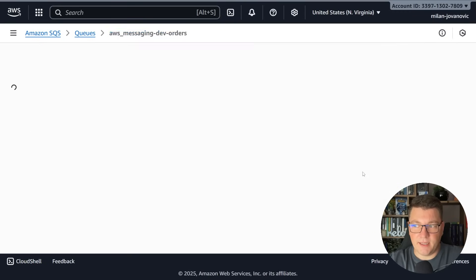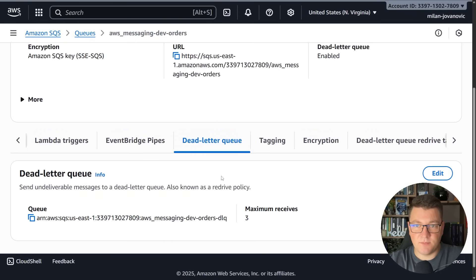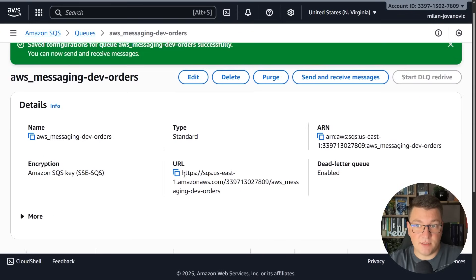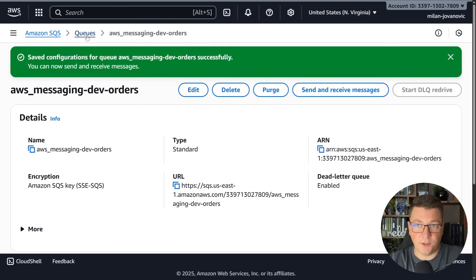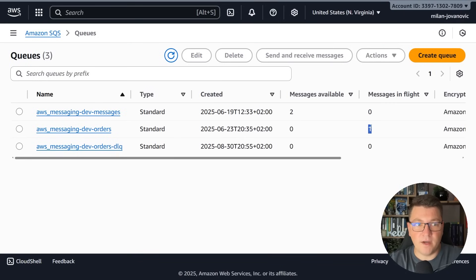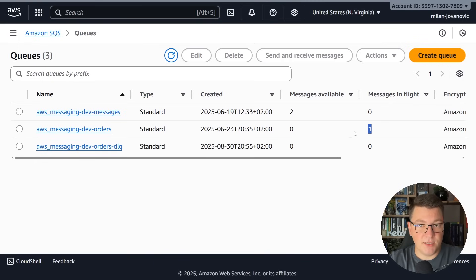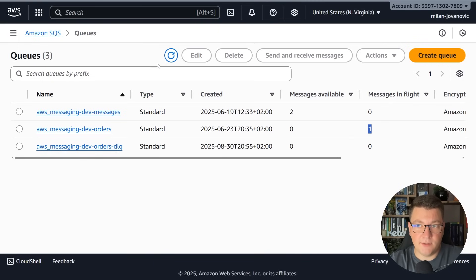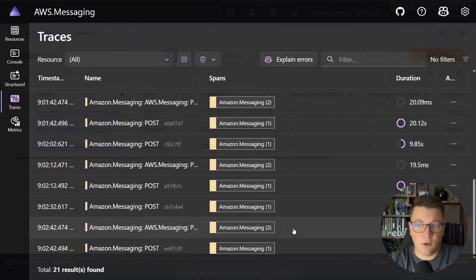If I go back to the queues and I refresh this you can see that we are currently polling for one message, which is why we have one here. After this reaches three attempts we're going to reroute this message into the dead letter queue.